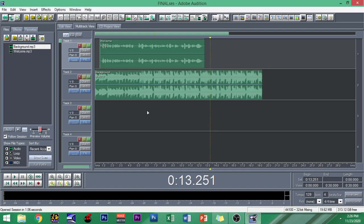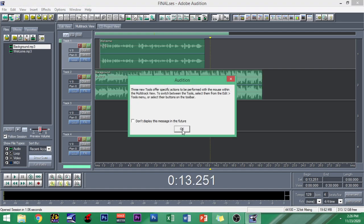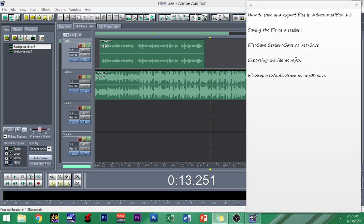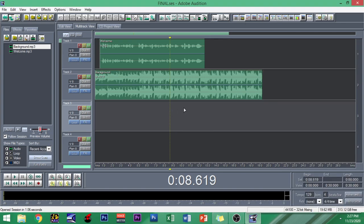There you have it guys, it will bring you to the very same interface where you left off. So that is how you save your session or save your file as a session. Next up is how do we export the file as MP3.